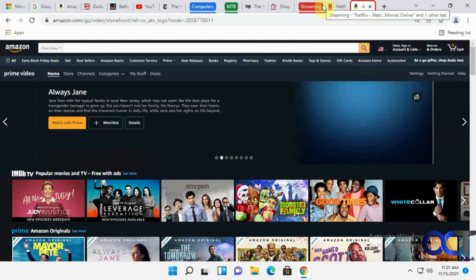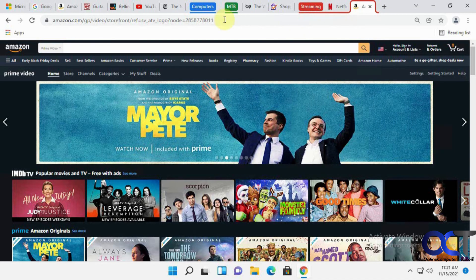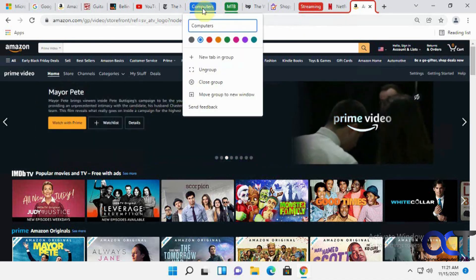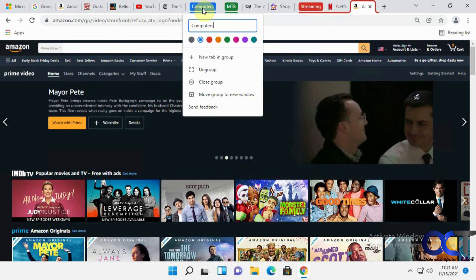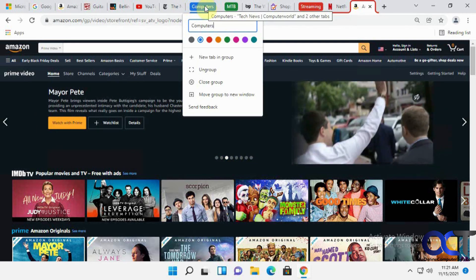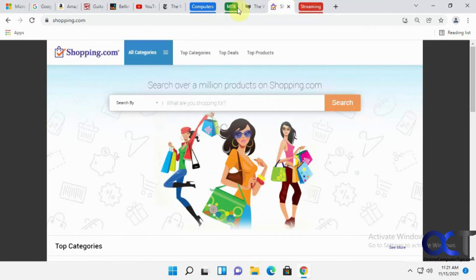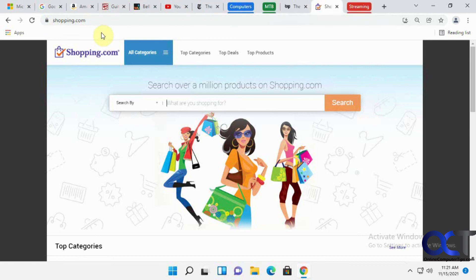As you can see, it's pretty simple to use. Once you start playing around with that, it'll make more sense. Just go with what you have open here. Start right-clicking on some stuff, making some groups, changing your colors, adding other tabs to it. And eventually you'll have a pretty clean tab bar up here, and it'll make things a lot easier to find when you have a bunch of tabs open.